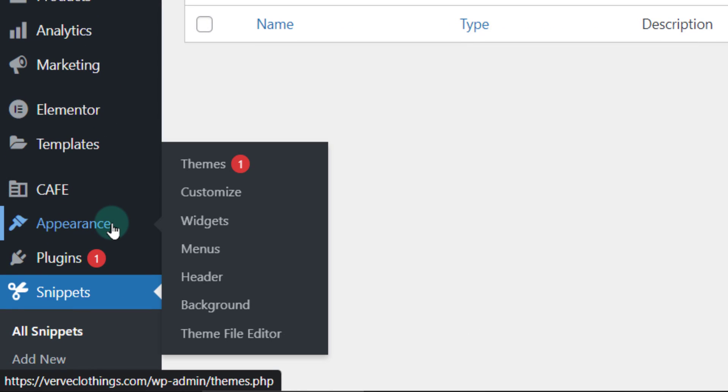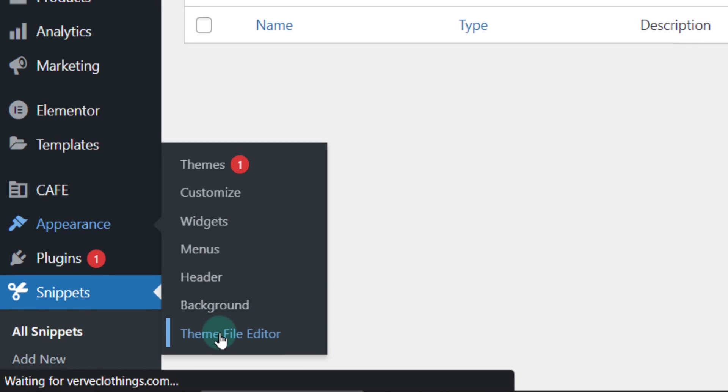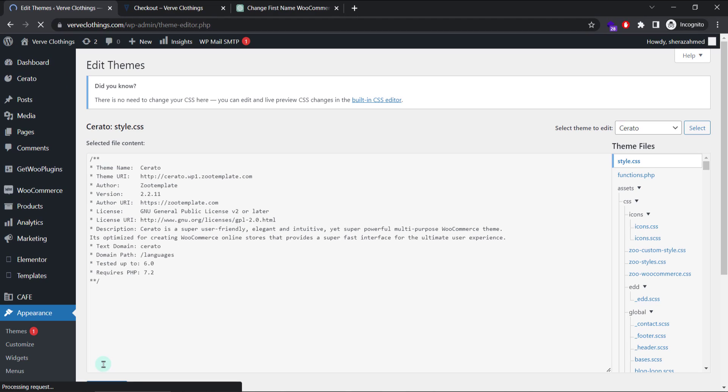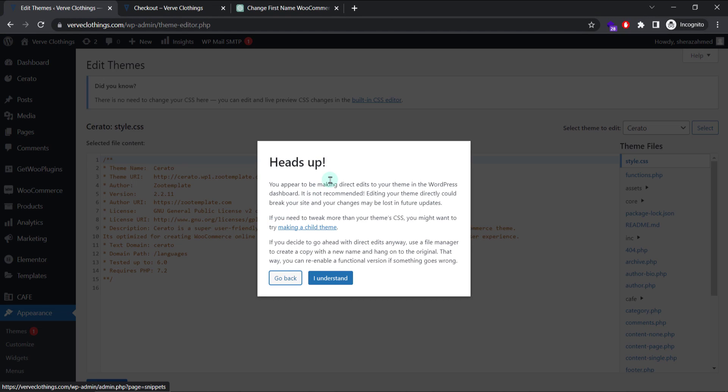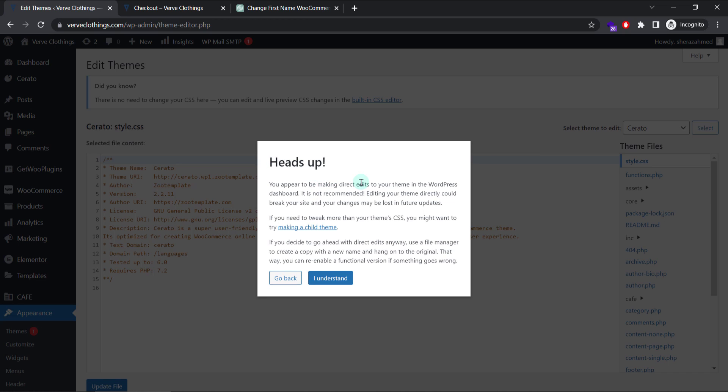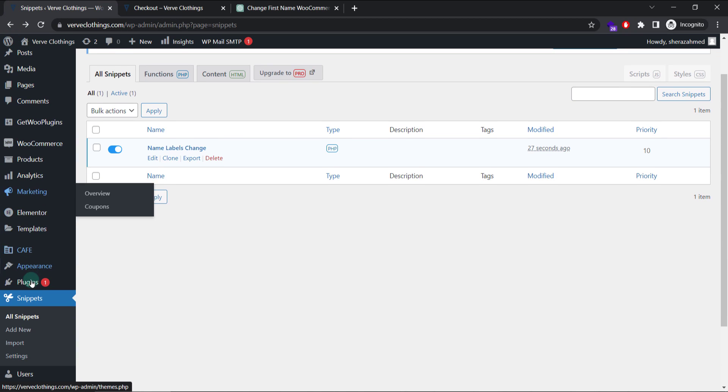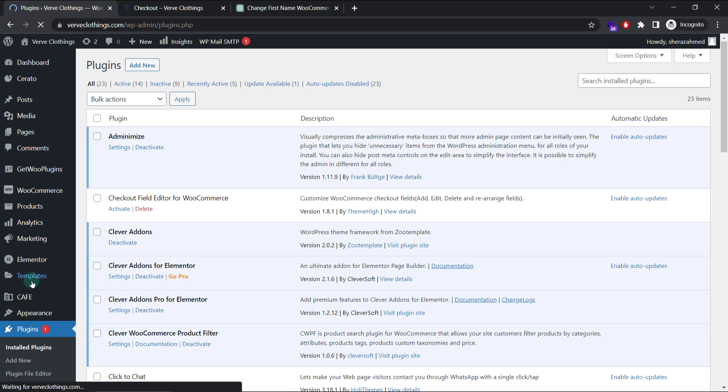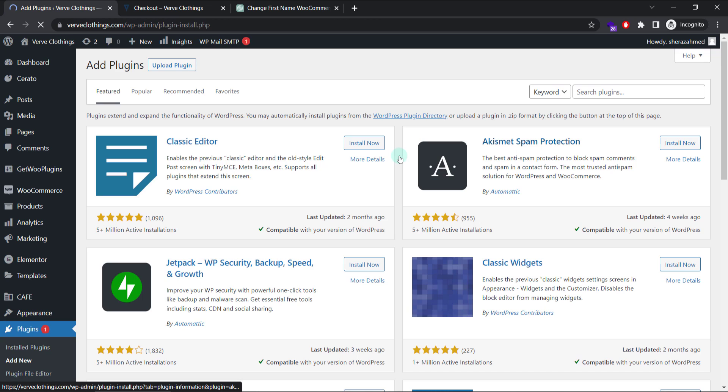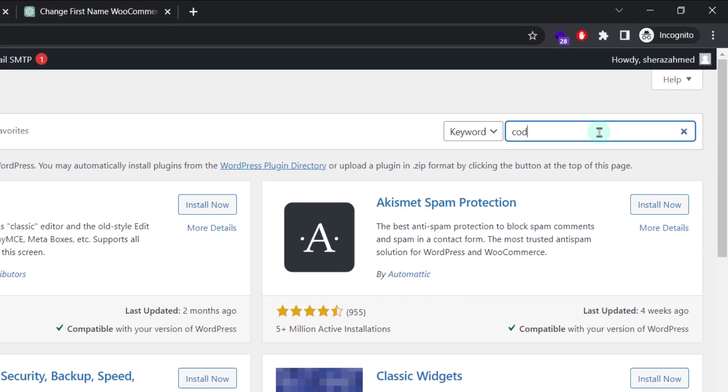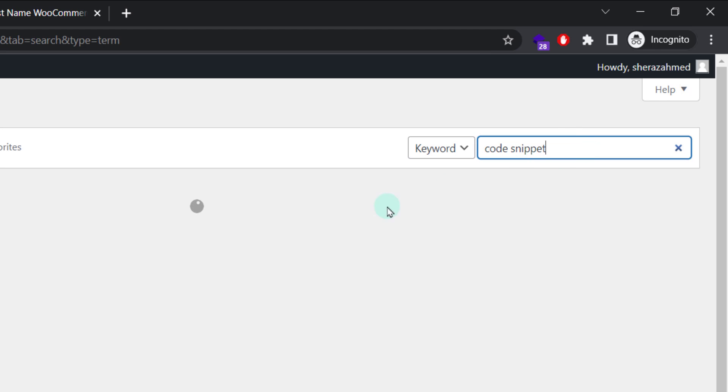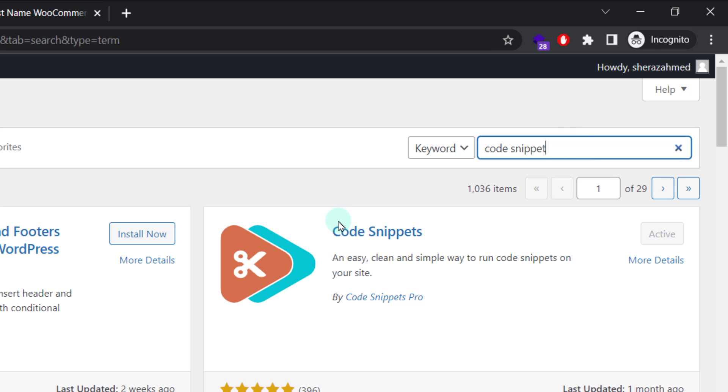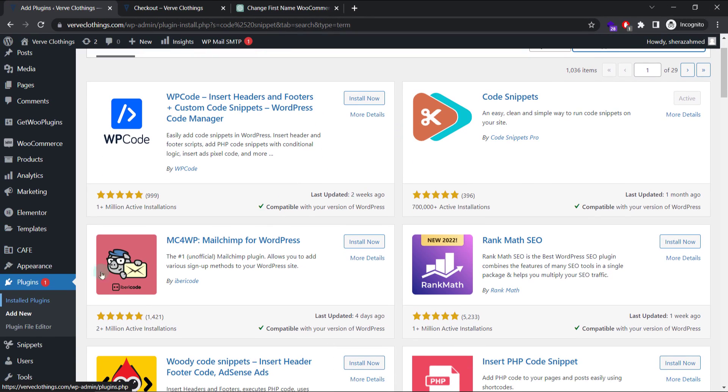One is go to appearance theme file editor. We can locate the functions PHP file here, but since it's very dangerous and even WordPress does not recommend changing directly our theme file, so we will go to the best practice, which is by getting a plugin called snippets. Add new code snippets, search it and we will get this plugin.